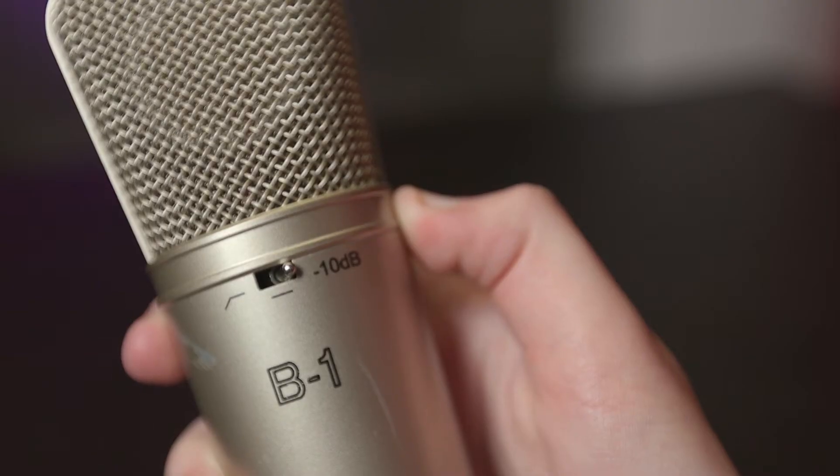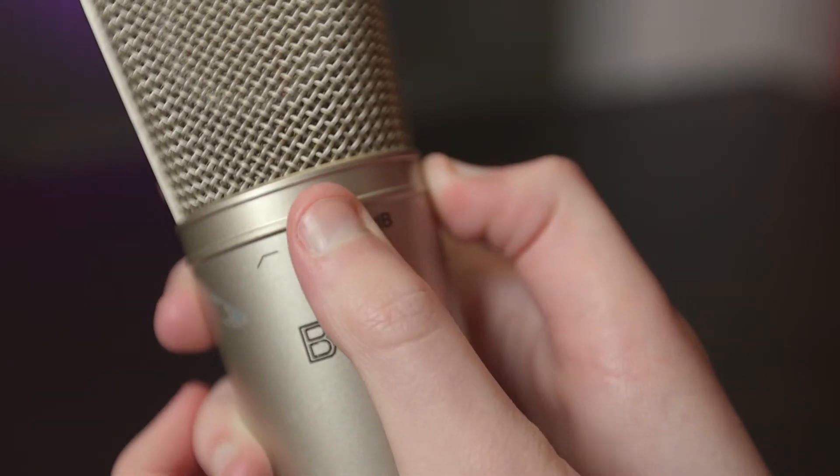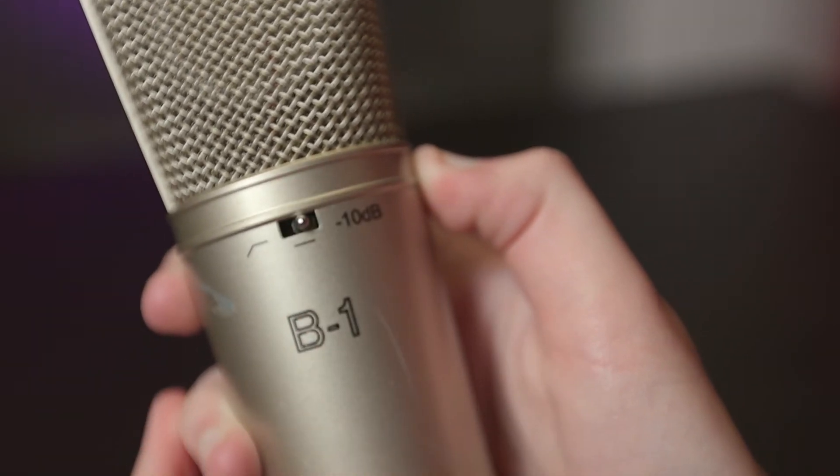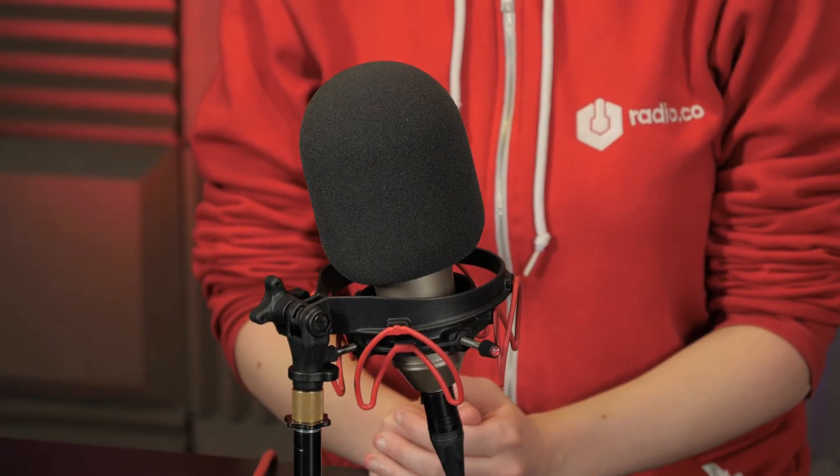Placing the switch directly in the middle cuts off both of these features, which is perfect for normal studio recordings. Adding a windshield helps to tone down plosives, so things like P sounds or popping sounds.